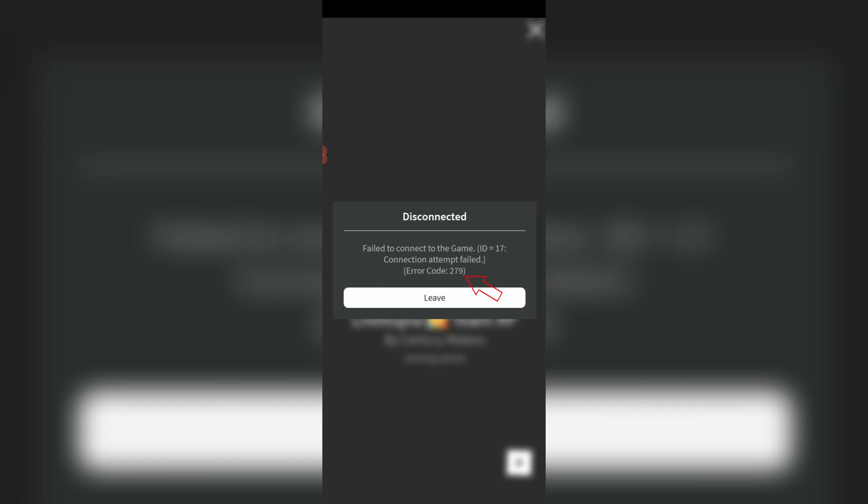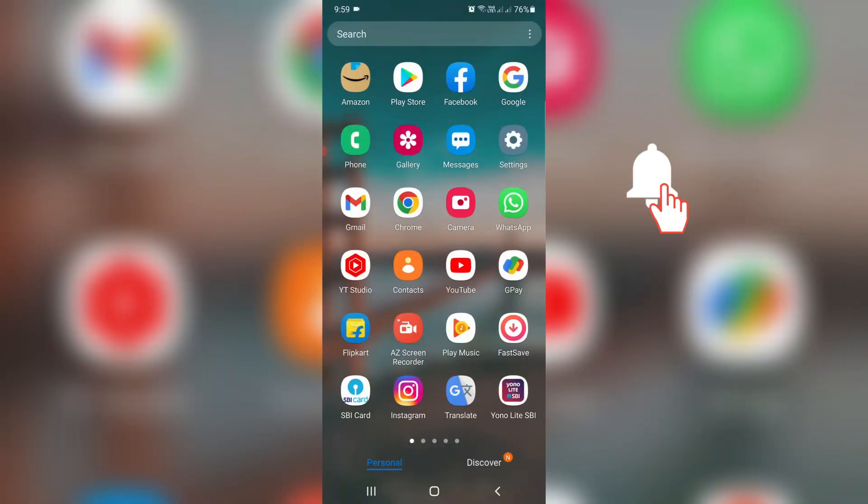I got this error message in my Roblox mobile app. At the same time, this problem also occurs on Roblox PC mode. So anyway, let's go to our tutorial.